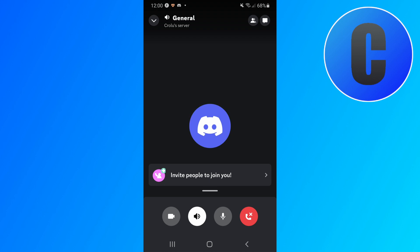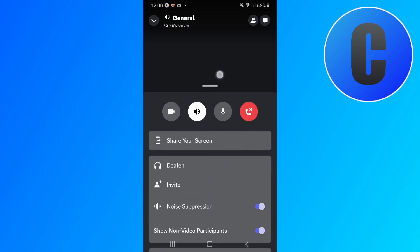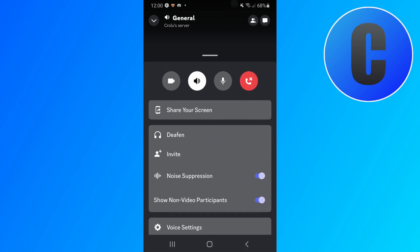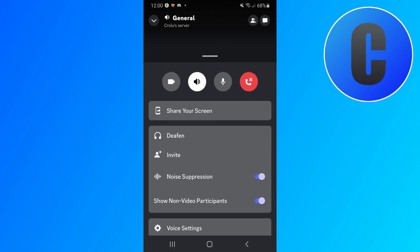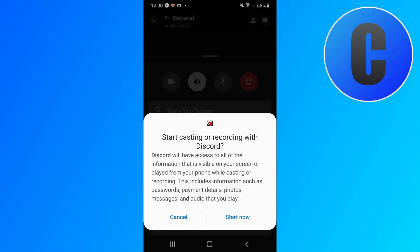And so then what you have to do is just swipe up from here and then you have some advanced controls including share your screen - this button right here. So let's click on that one.